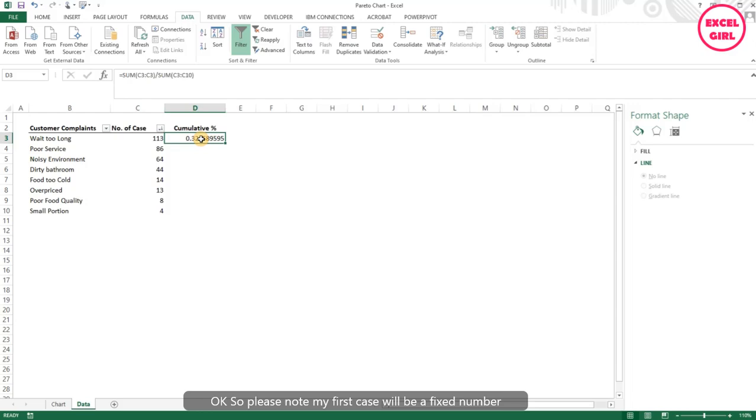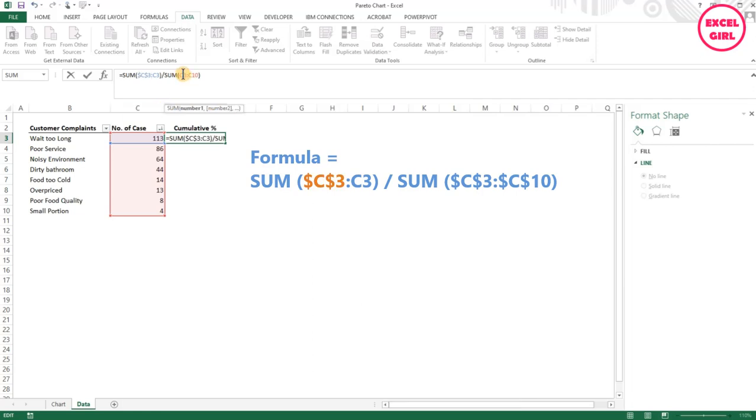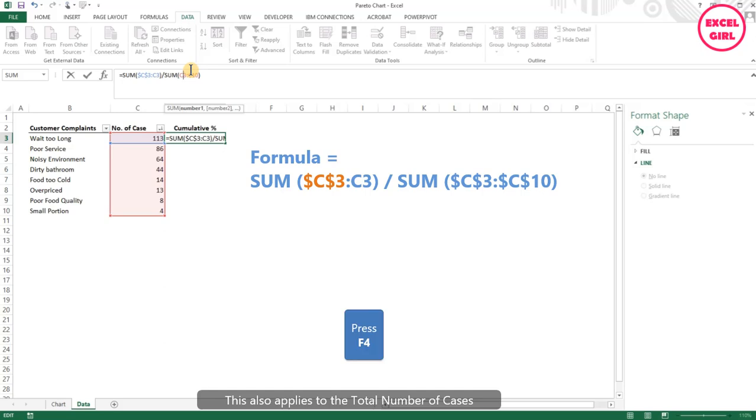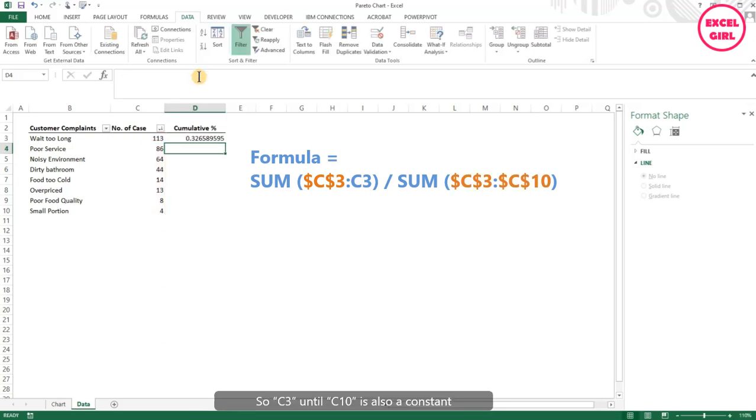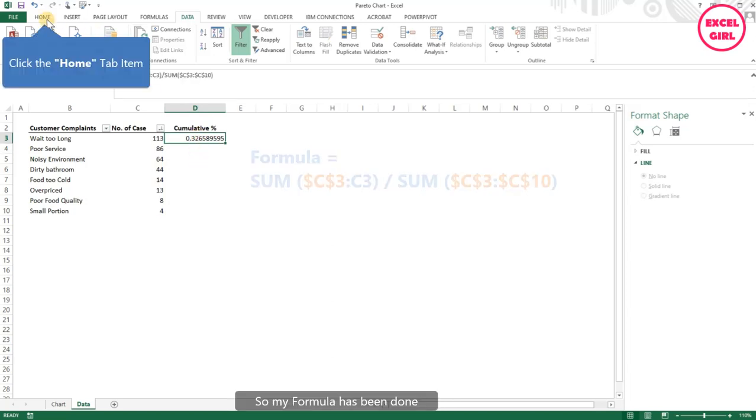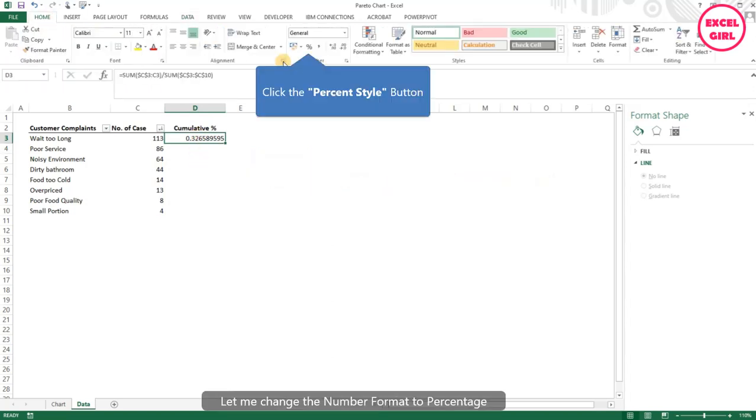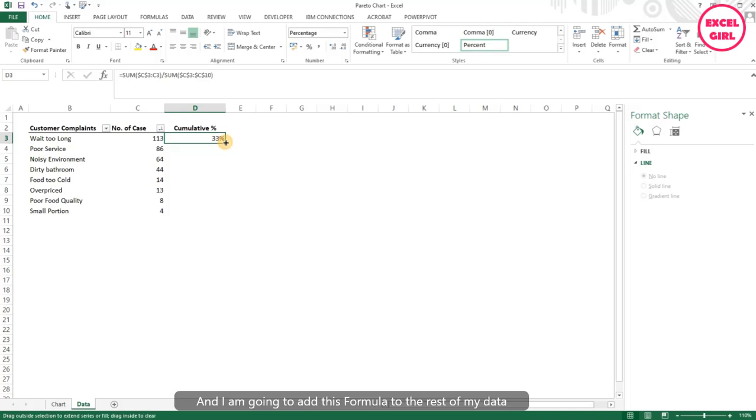Please note my first cell will be a fixed number, so I'm going to press F4 to make it a fixed number. This also applies to the total number of cases. C3 until C10 is also a constant. So my formula has been done. Let me change the number format to percentage, and I'm going to add this formula to the rest of my data.